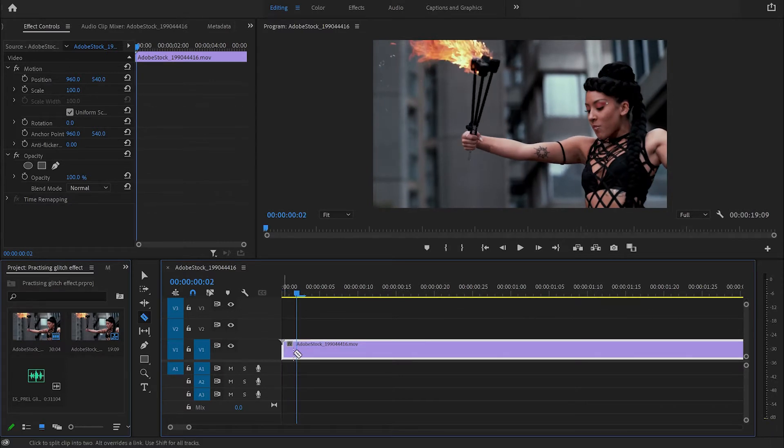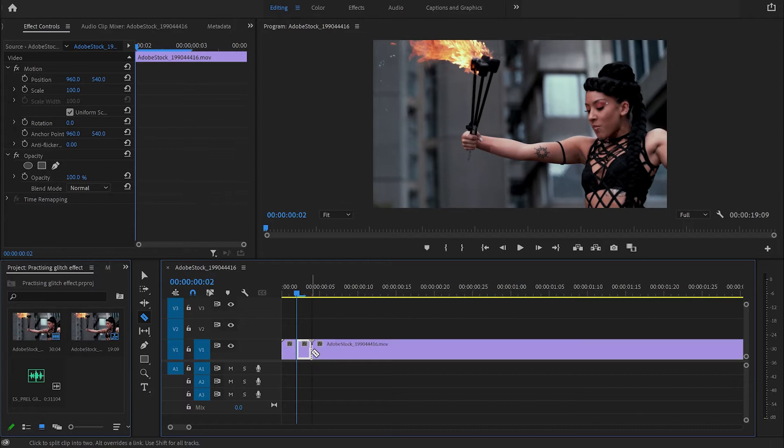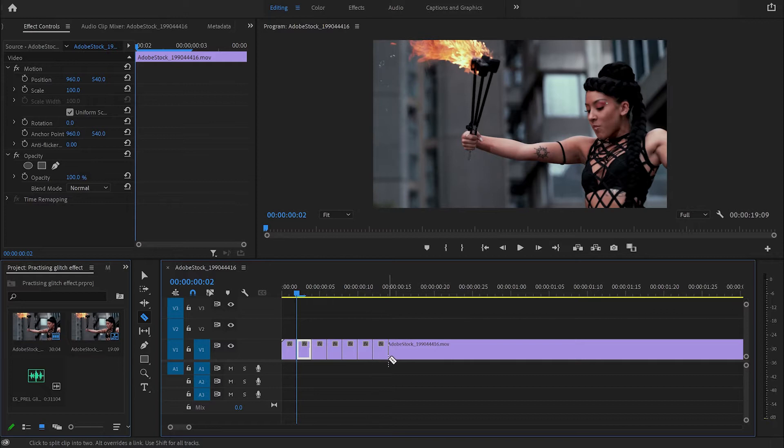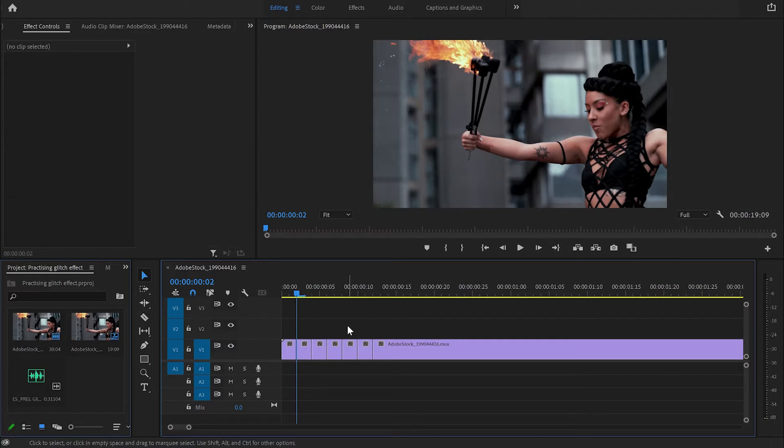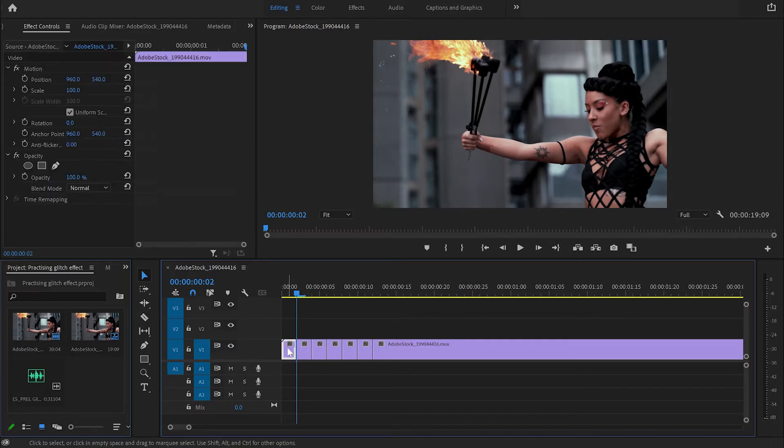I'm going to make a few more cuts like this one, but you can make as many as you like for your effect. After I've done the cuts, I'm going to delete a few of them.